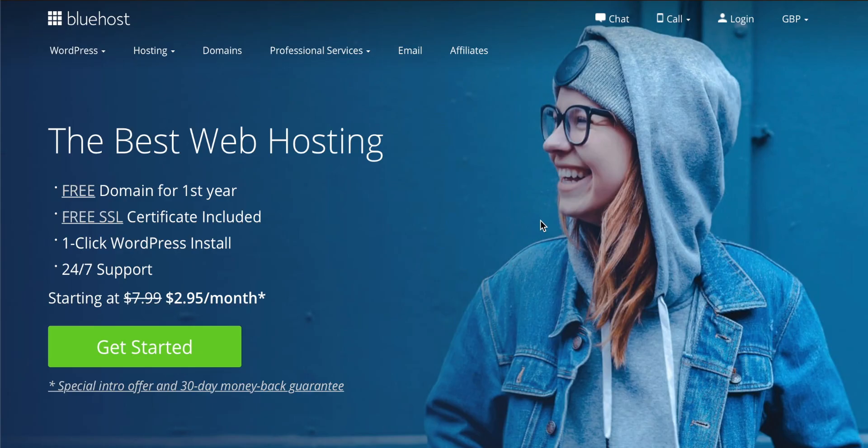Hey guys, in this one I want to show you how to install WordPress and Elementor in WordPress if you're using Bluehost for your web hosting.